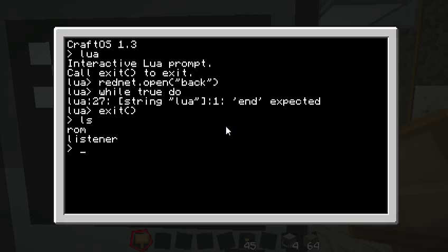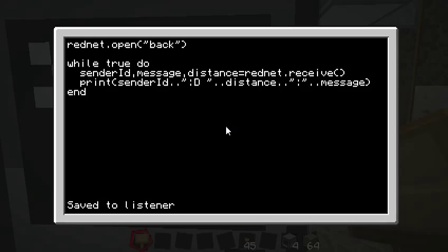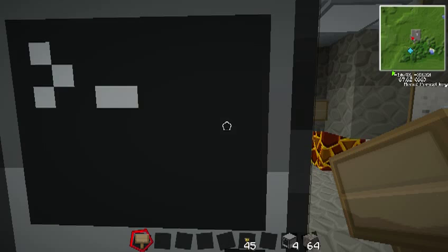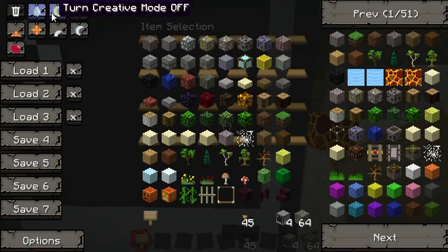I think we have a program on here to do this — actually, a listener. I already made it. Let's look at this listener program. It's really simple: it opens the modem, and then it just loops over and over again. It receives on the RedNet and simply tells us what the computer ID is, what the distance is, and what the message was. Very simple. And I don't want that wind to get too loud, so I'll go ahead and turn it off for the time being.